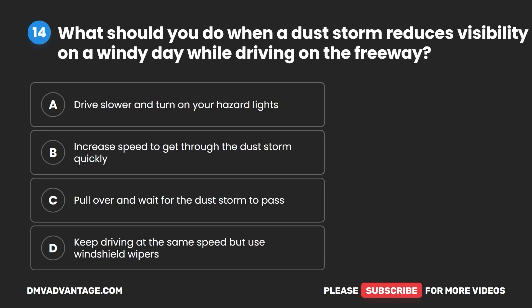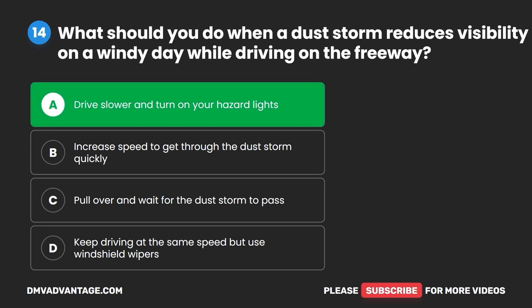Question 14. What should you do when a dust storm reduces visibility on a windy day while driving on the freeway? A. Drive slower and turn on your hazard lights. B. Increase speed to get through the dust storm quickly. C. Pull over and wait for the dust storm to pass. D. Keep driving at the same speed but use windshield wipers. The correct answer is A: drive slower and turn on your hazard lights.